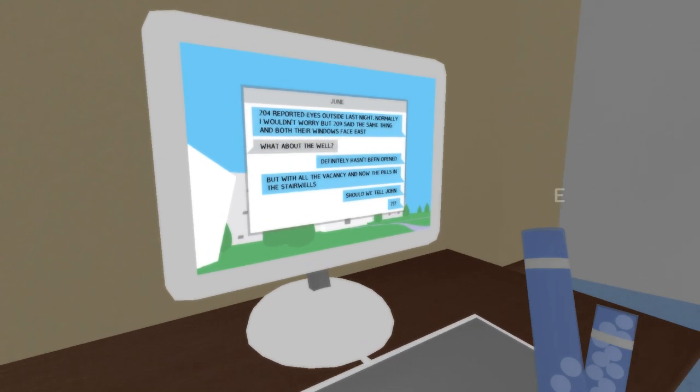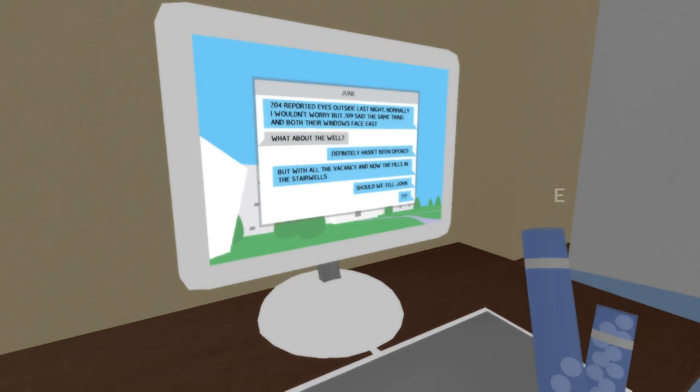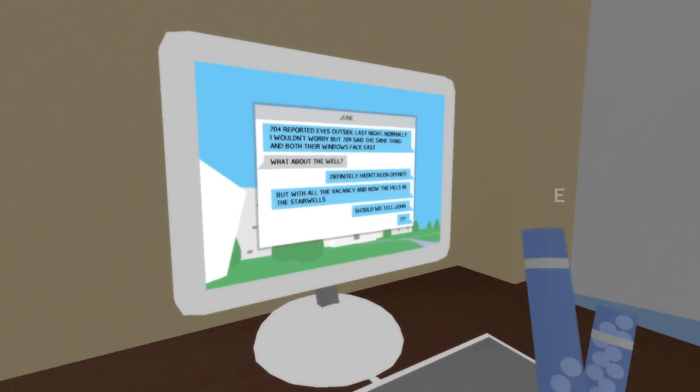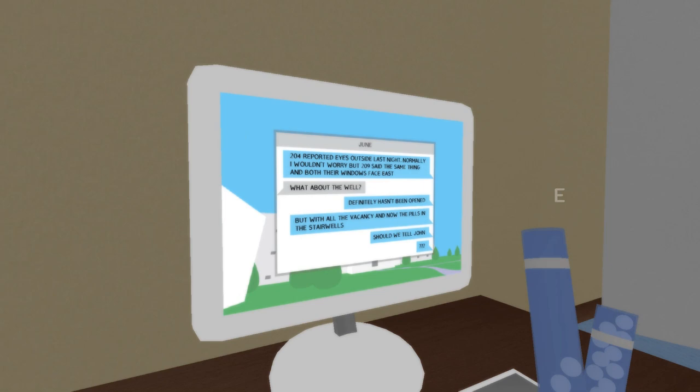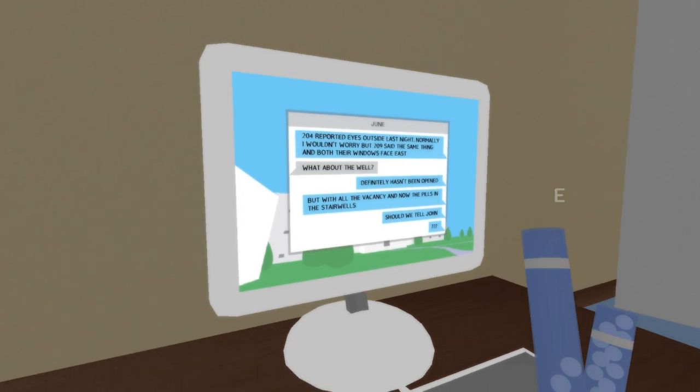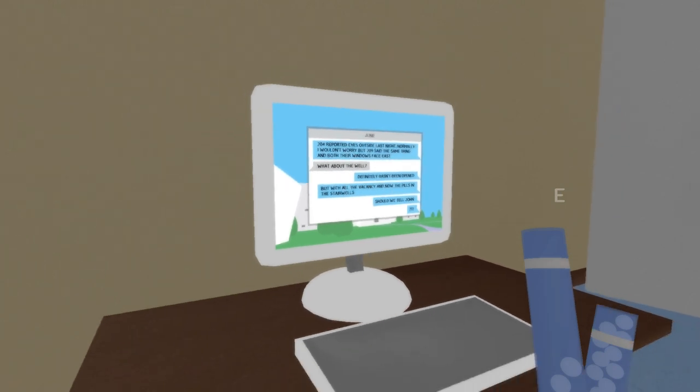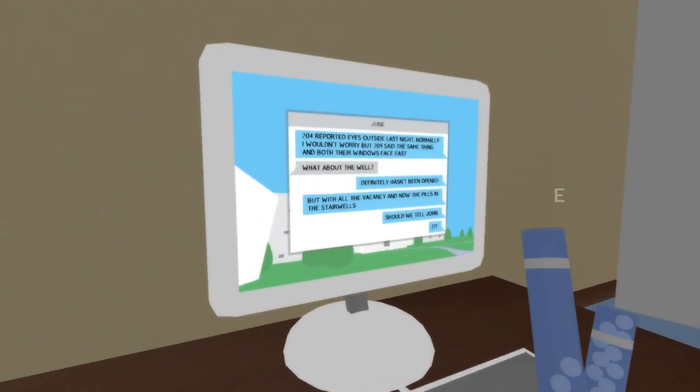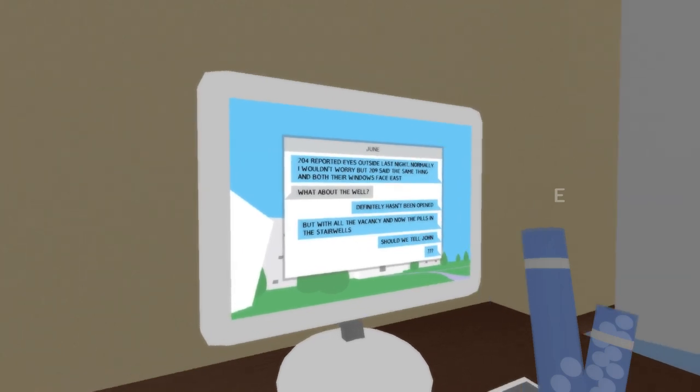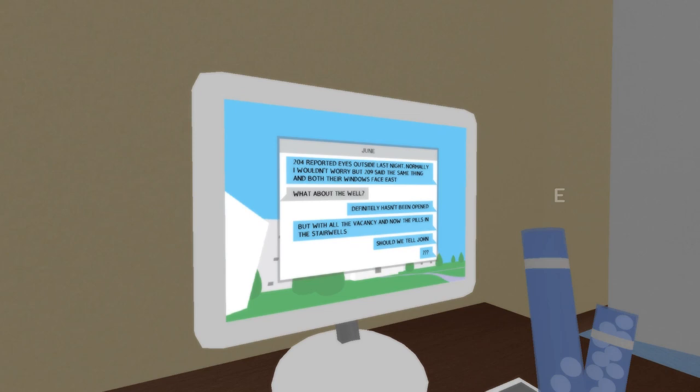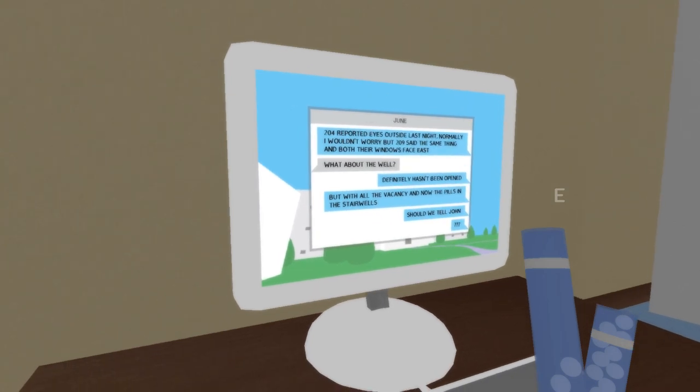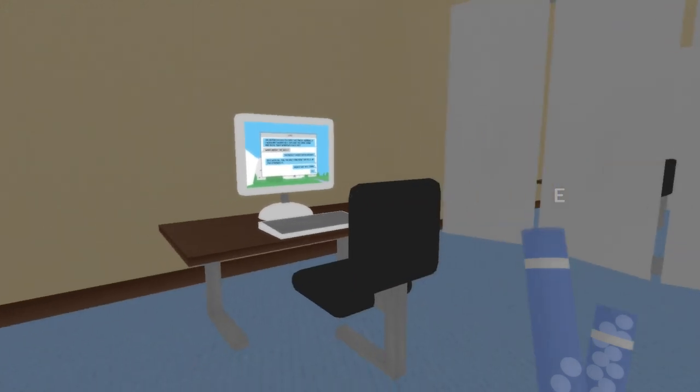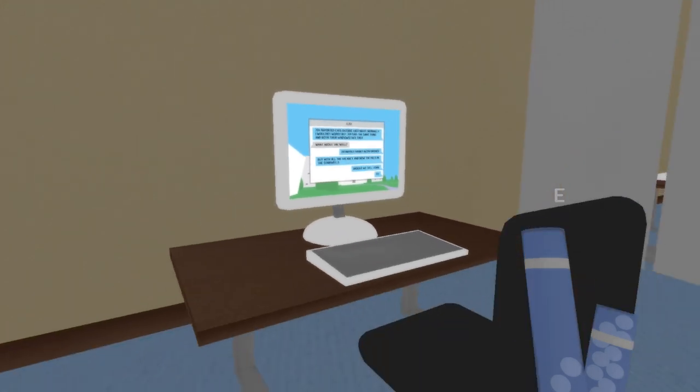So, first of all, you'll see that all the employees have health plant names. 204, which is me, reported eyes outside last night. Normally, I wouldn't worry but 209, which is actually my brother, said the same thing. And both their windows face east. So a hundred years ago, these inter-dimensional beings took over this world. They didn't attack because the employees had some sort of arrangement going on, which includes this well. So, it definitely hasn't been opened. But with all the vacancy and now the pills and stairwells, should we tell John? John is actually our father.